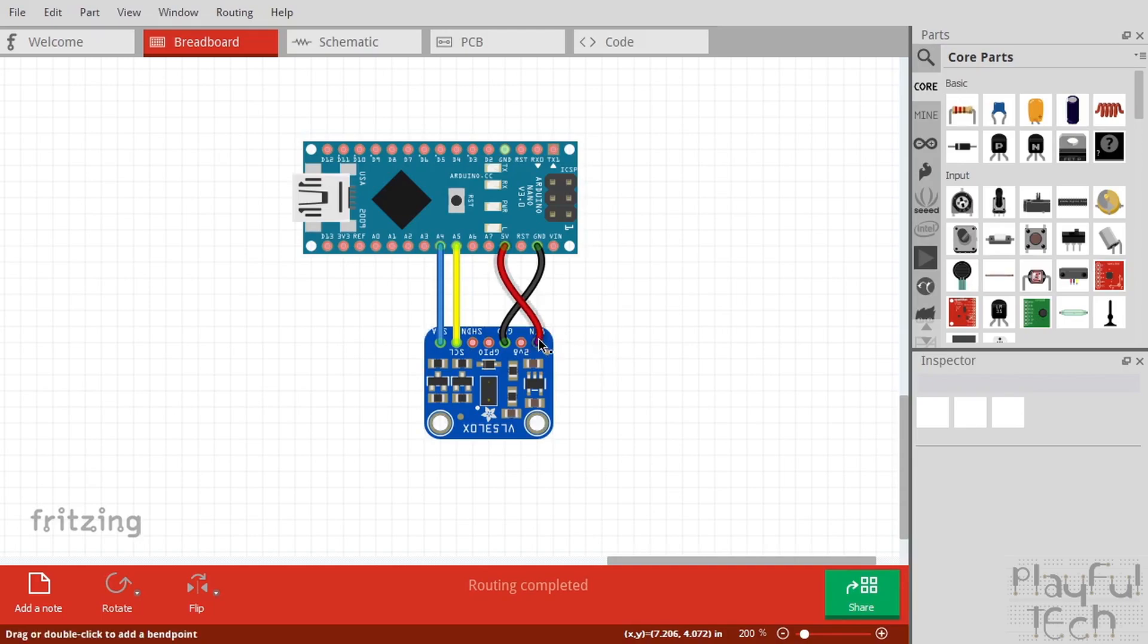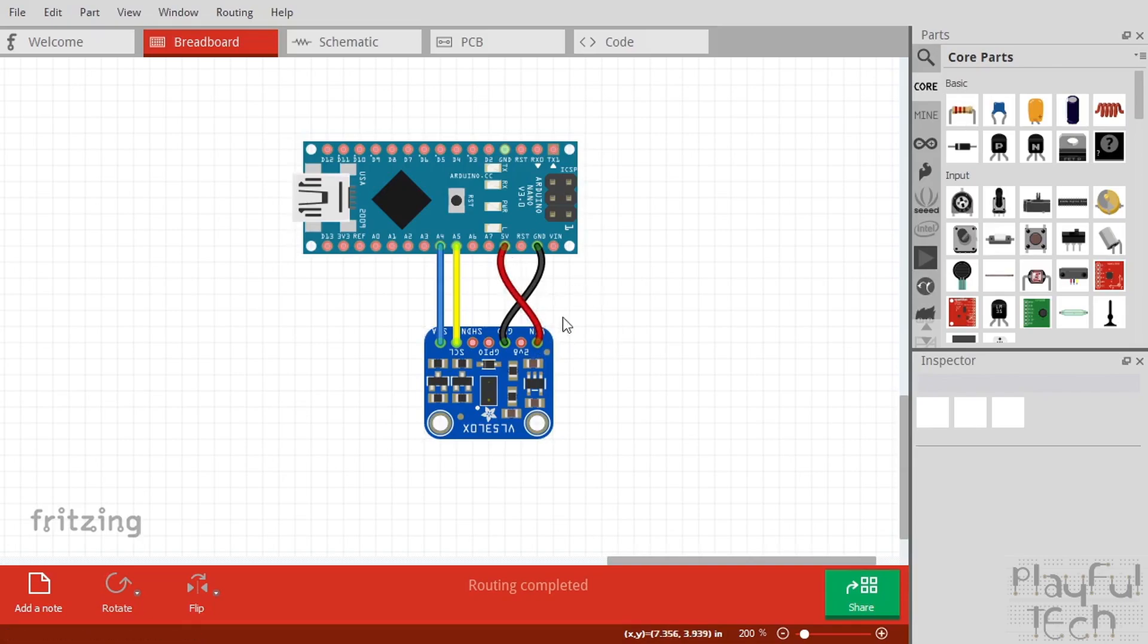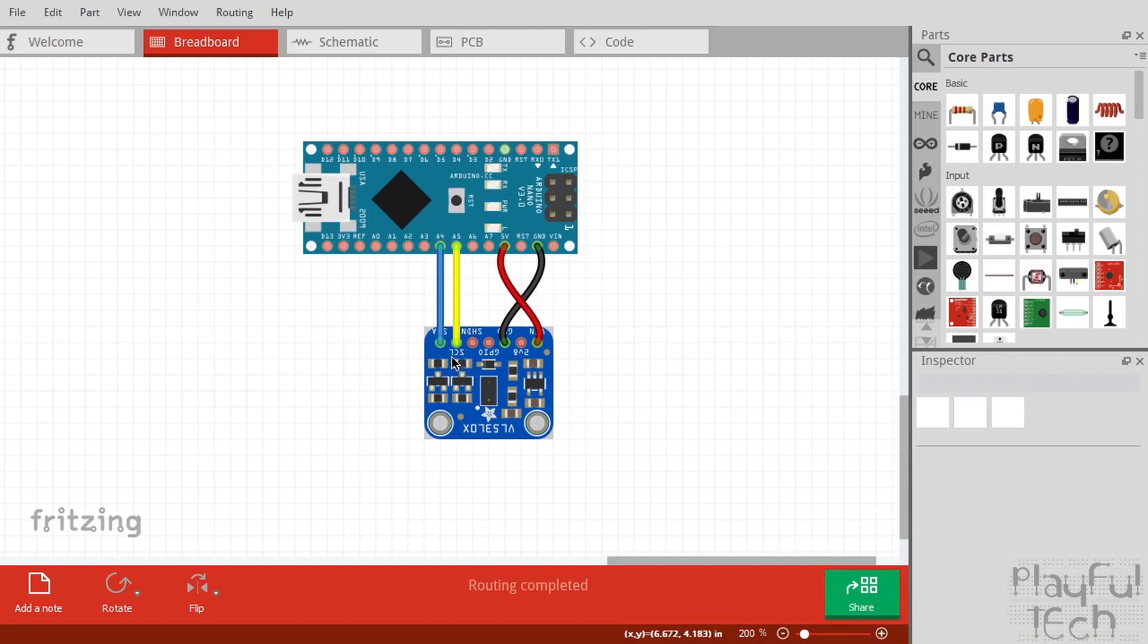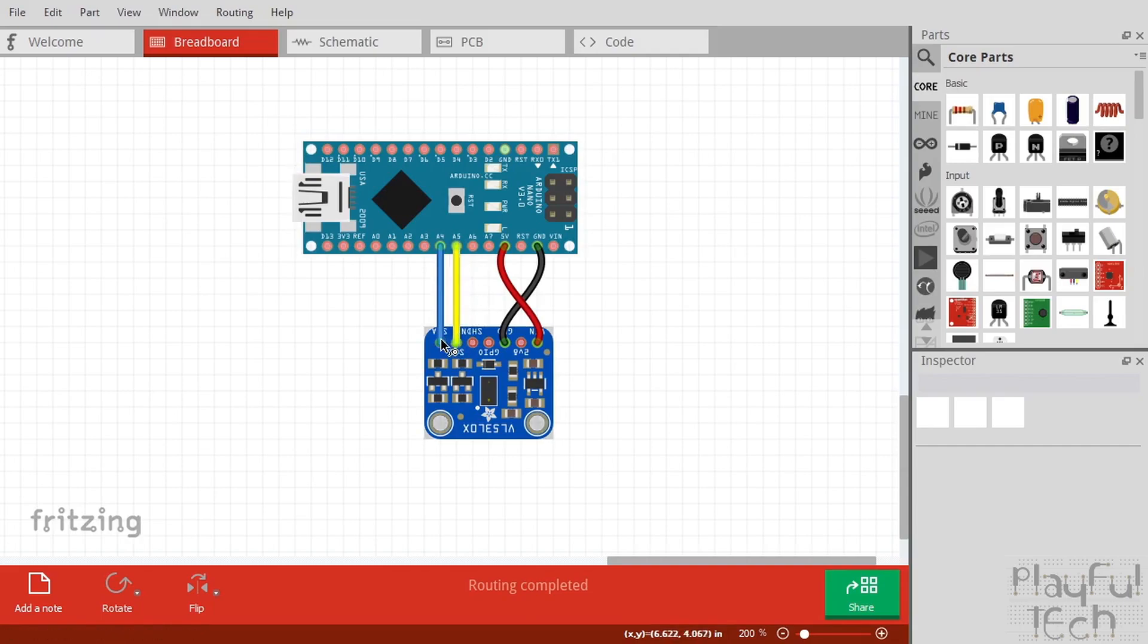Fortunately the pins themselves are pretty easy to assign. So we have Vin that goes to 5 volts on the Arduino, we have ground which goes to ground, and then we have our clock and our data lines. So my pin here is labeled SCL for system clock—sometimes that's labeled CLK or just CK as well—and that goes to A5 on the Arduino. And then we have the data line which is labeled SDA and that goes to A4.